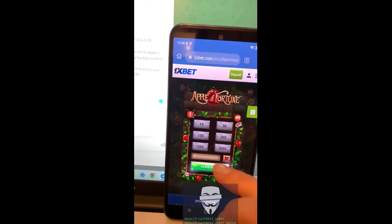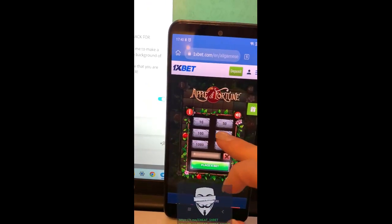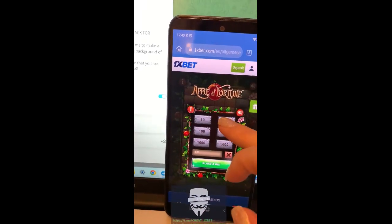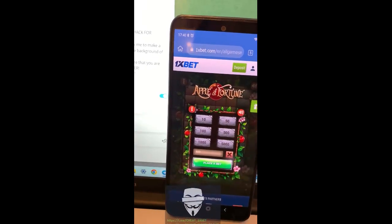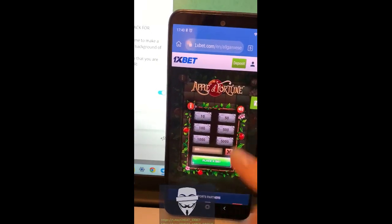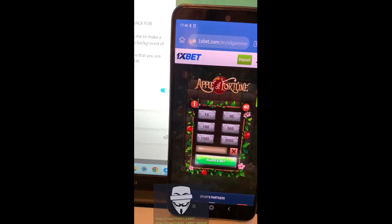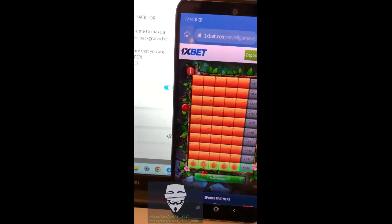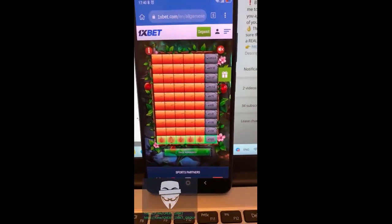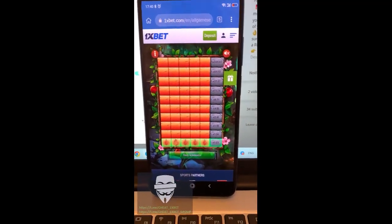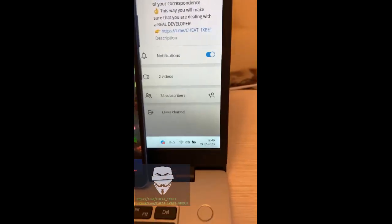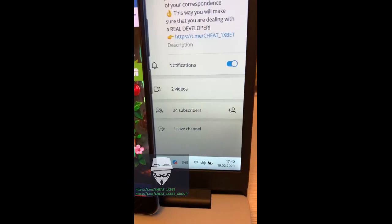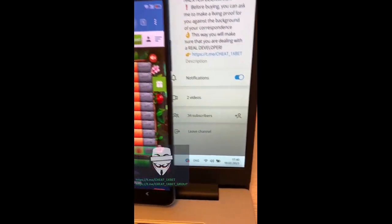Place a bet, and go — fresh difference time.